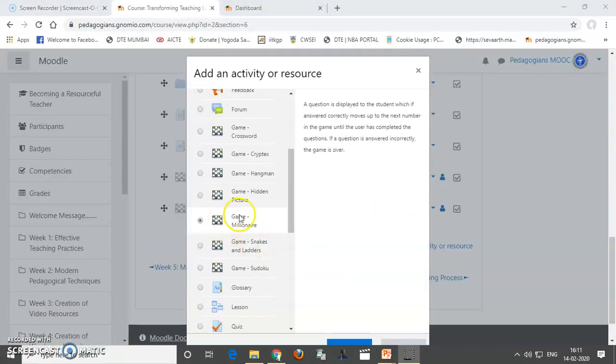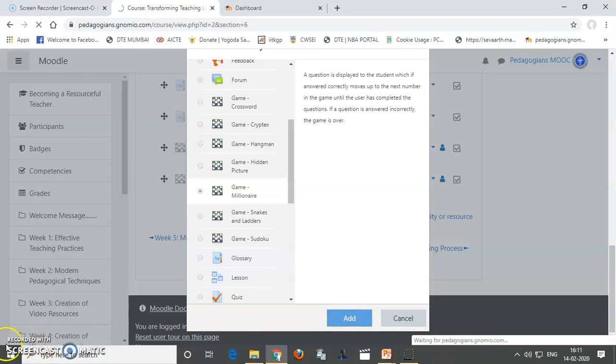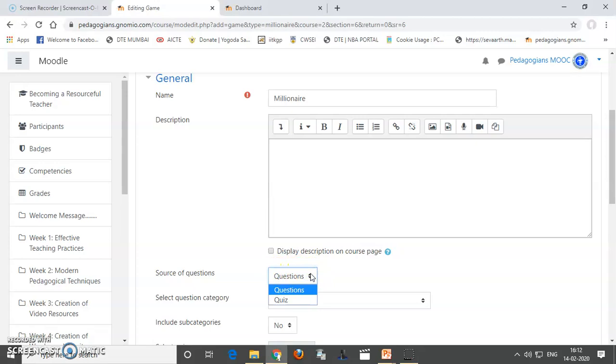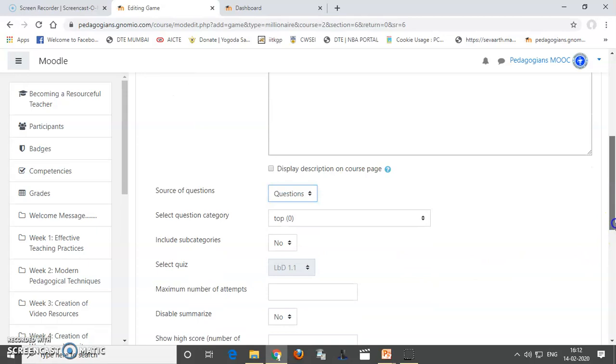Now, let us add the game millionaire. It is like that of Kaon Manega Karodapati. So, let us add this. So, it is a millionaire game. Here, the source of questions cannot be glossary because it requires more question and it should have the options. So, I can give questions or quiz. So, let me take the questions.